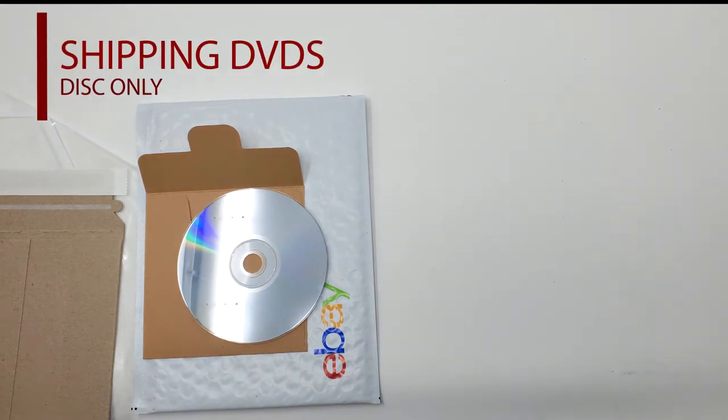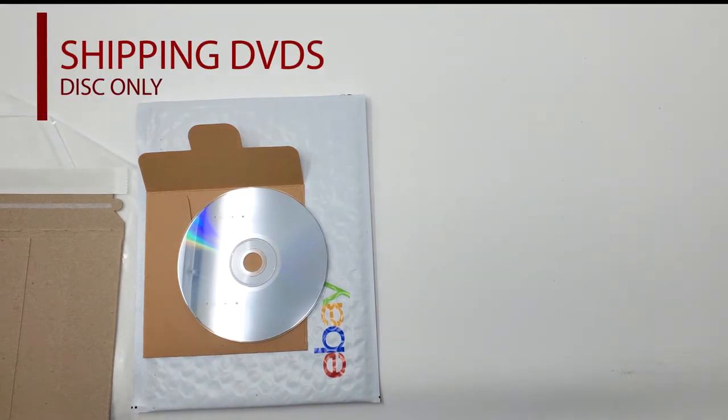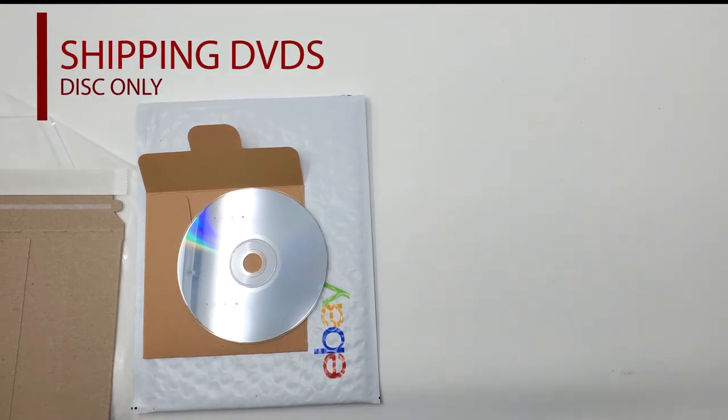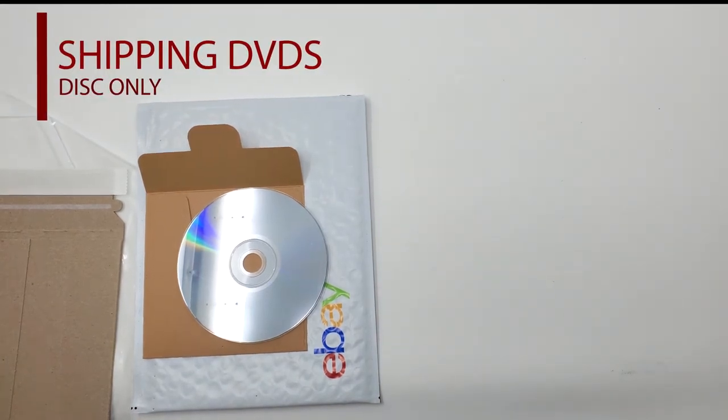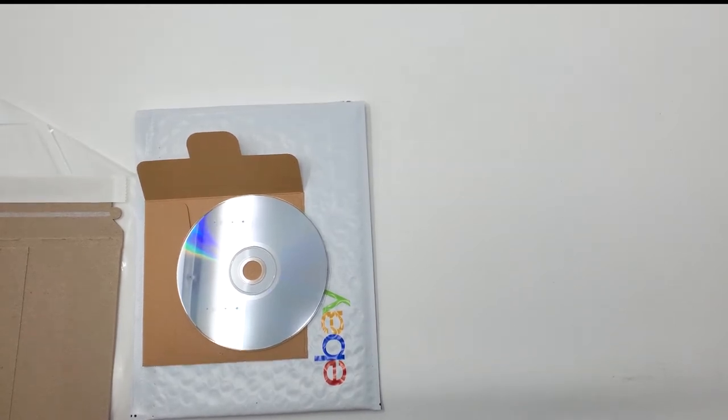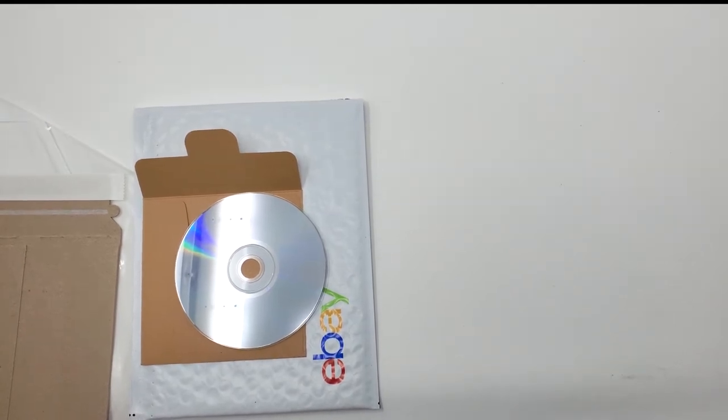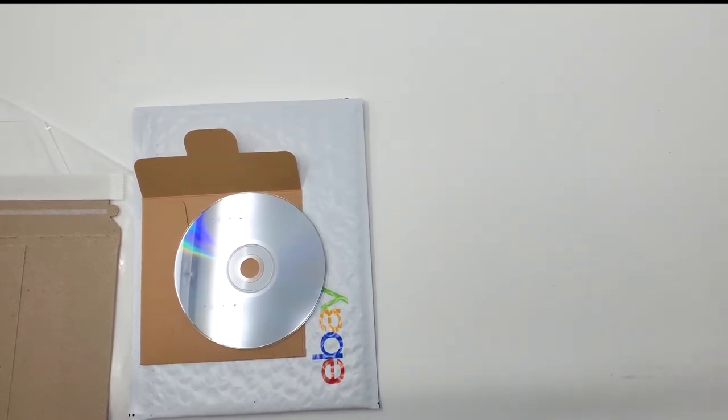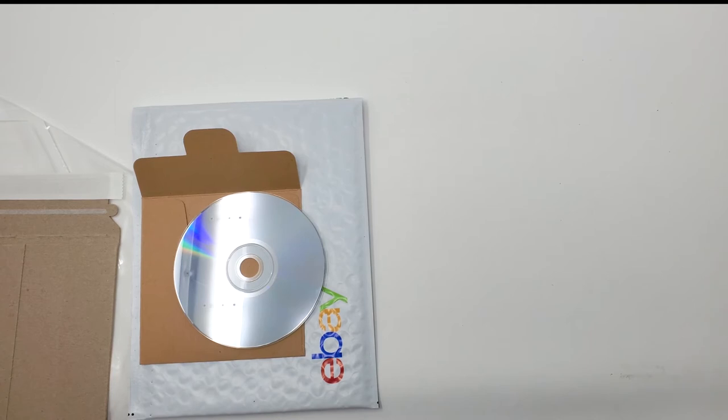Hi guys, so today I'm just going to be showing you how to pack DVDs. When I send CDs or DVDs, this is how I actually pack them.